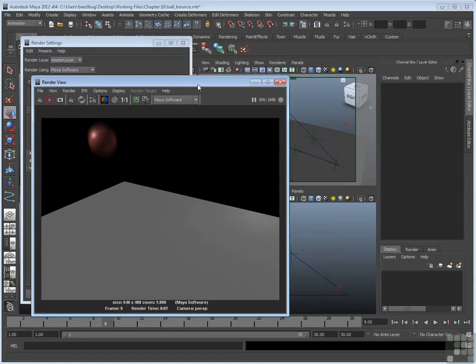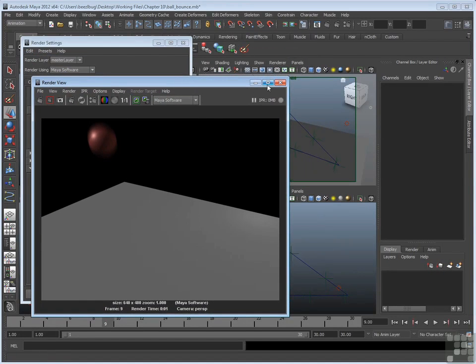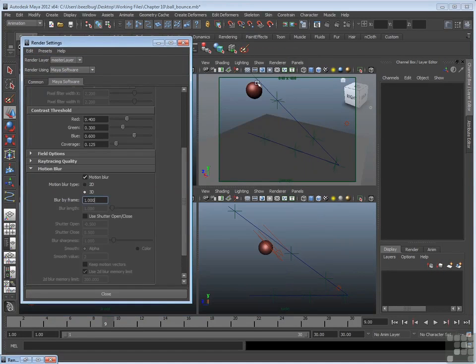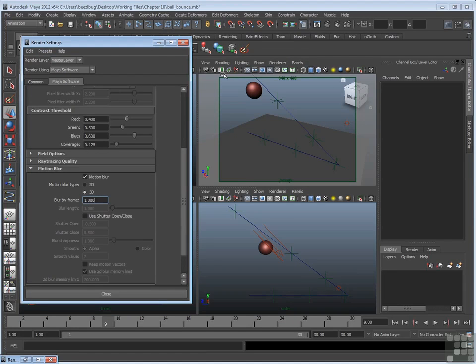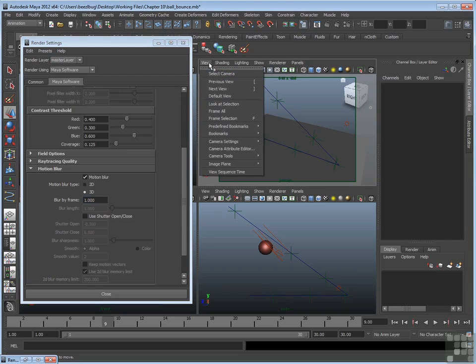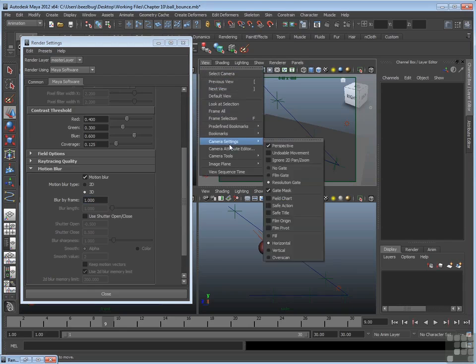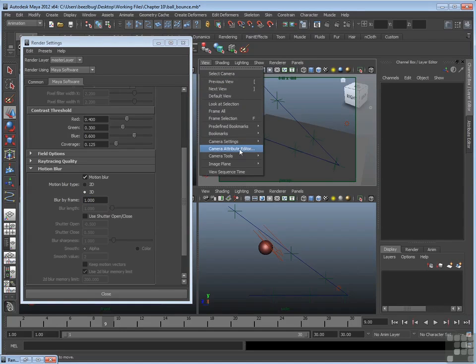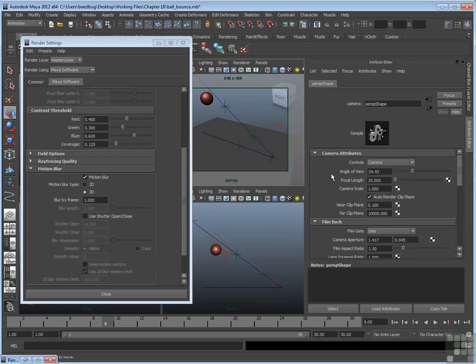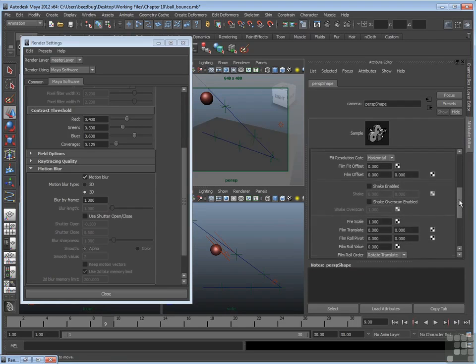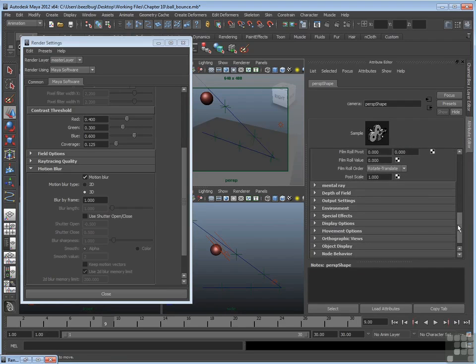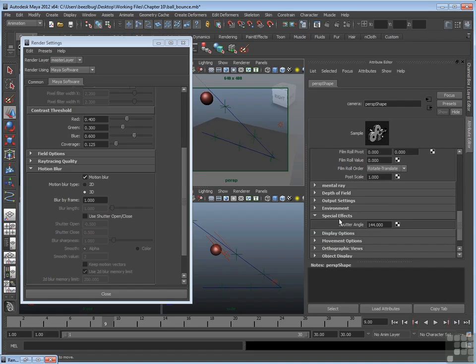It also looks at a special option under the camera attribute editor. We'll take a look at that. If I go up to a view panel where I have the perspective camera, like right here, I can go to view, camera attribute editor, and all the camera's attributes will pop up in the attribute editor. So there are the attributes. And if you scroll down, there's a section called special effects. And in special effects, there's something called shutter angle.